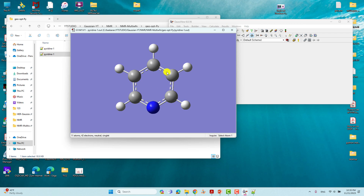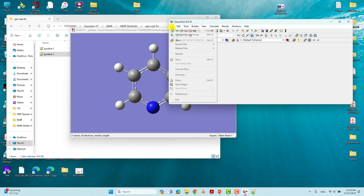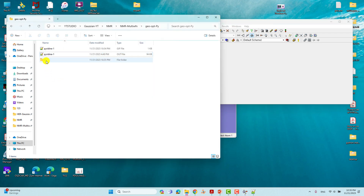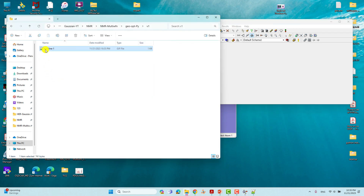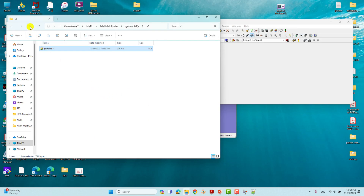You have to save this file as a new input file for your NMR calculation. This is the optimized Cartesian coordinate — you must always use the optimized Cartesian coordinates for further calculations. Go to File, click Save, and make a new folder. Name it as you like and save it there. This is the optimized Cartesian coordinate of the system. I already saved it and did the NMR calculation for you.